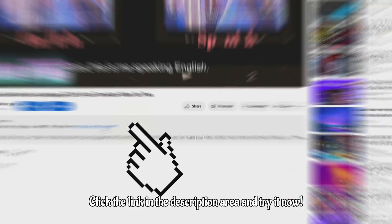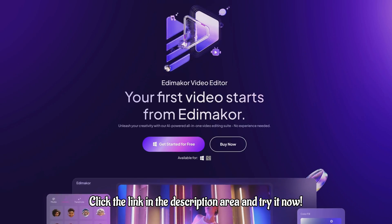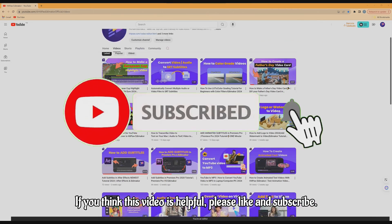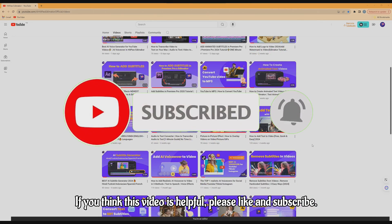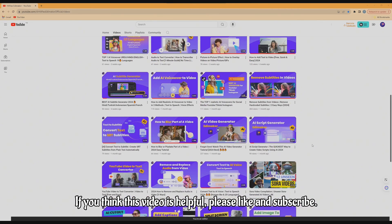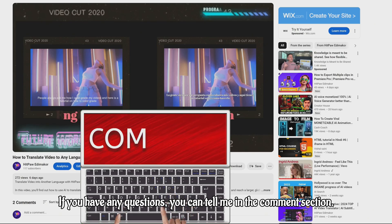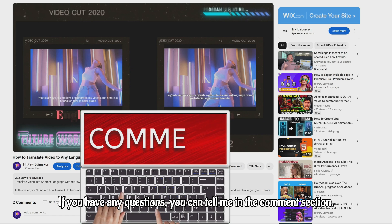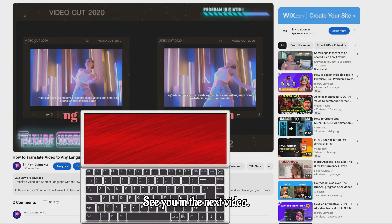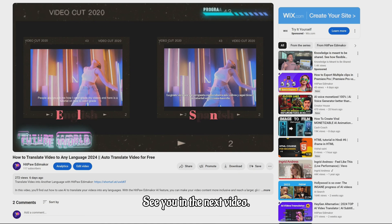Click the link in the description area and try it now. If you think this video is helpful, please like and subscribe. If you have any questions, you can tell me in the comment section. See you in the next video.